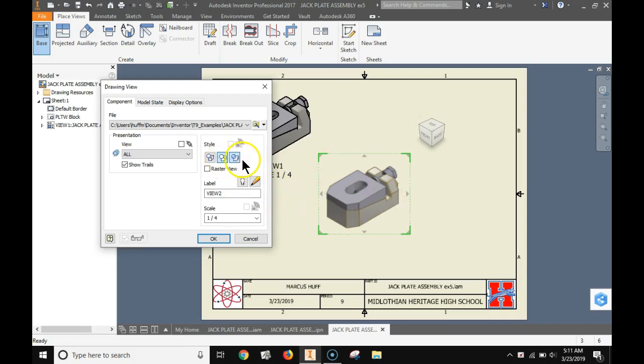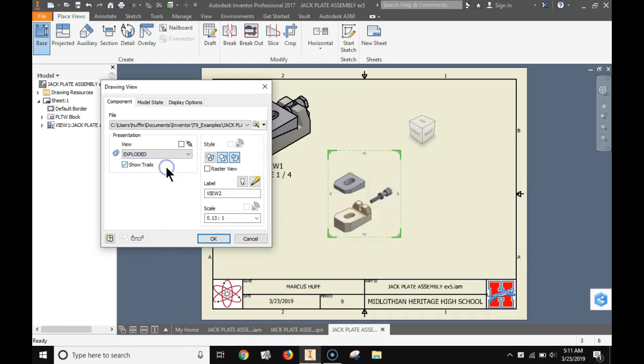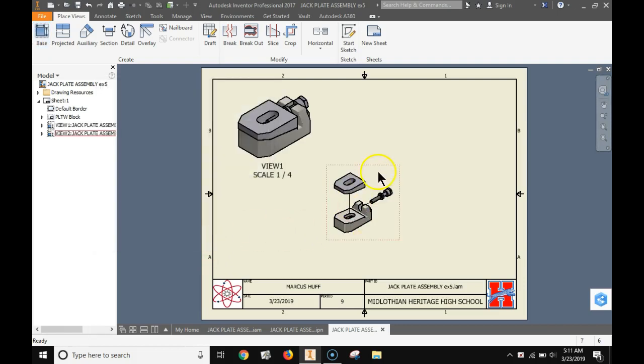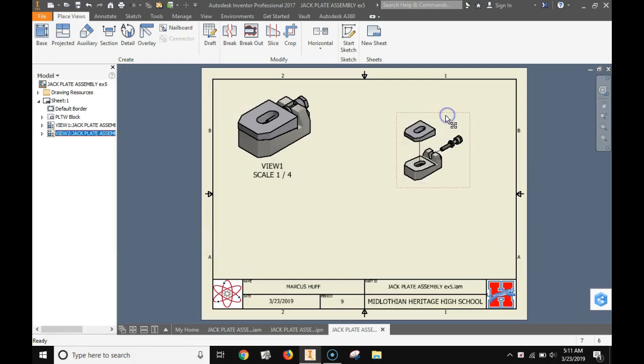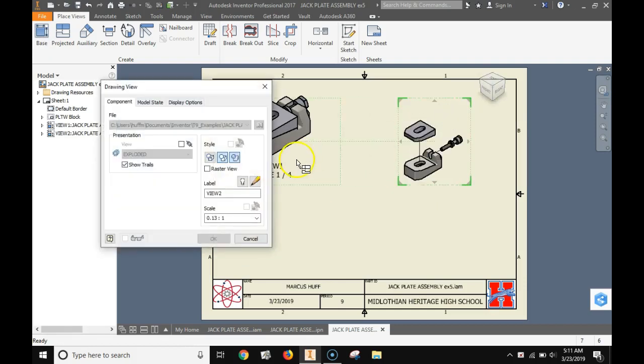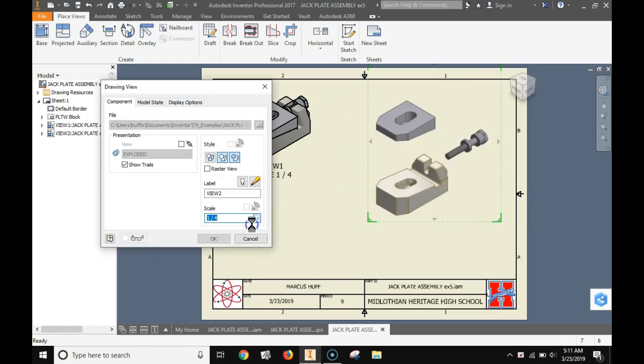Some things we need to change. Right here you have the different views. We're going to choose exploded. Then I'm going to hit OK. Notice this little thing show trails. This is important. It has these little lines in it. Now the scale is wrong too. Let's make the scale just like the assembly. One fourth.